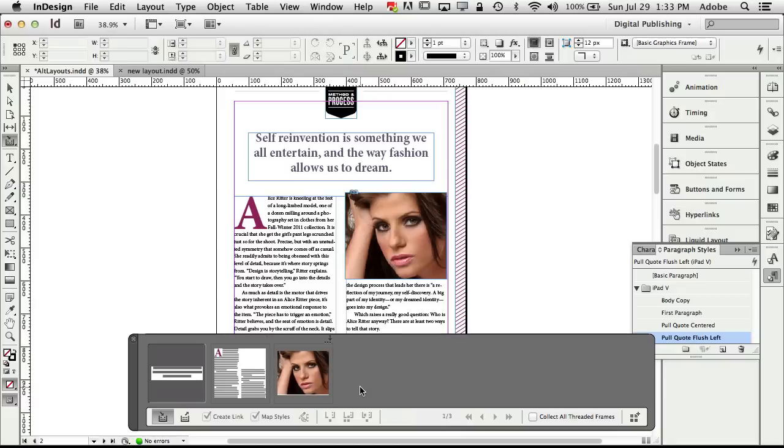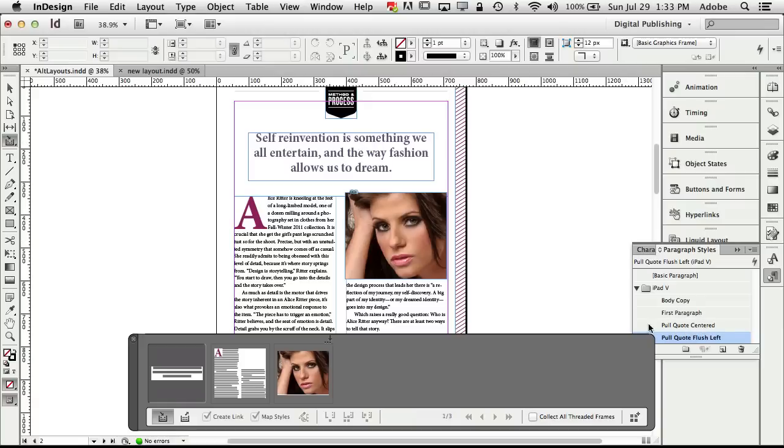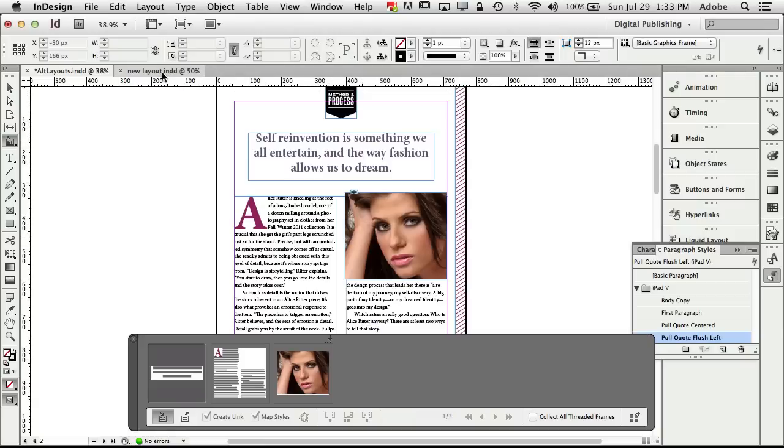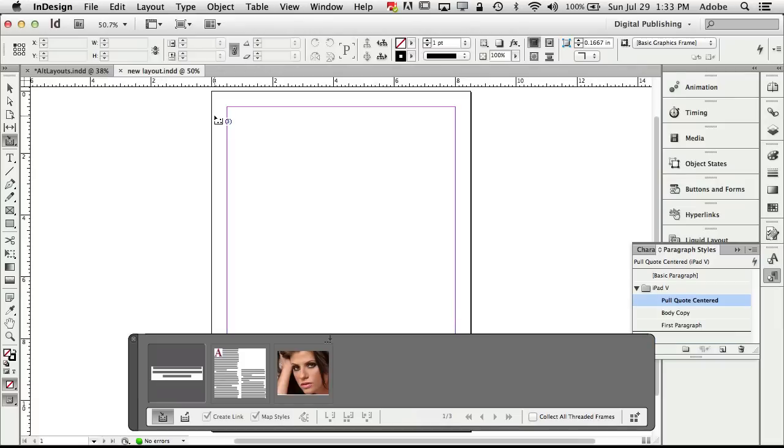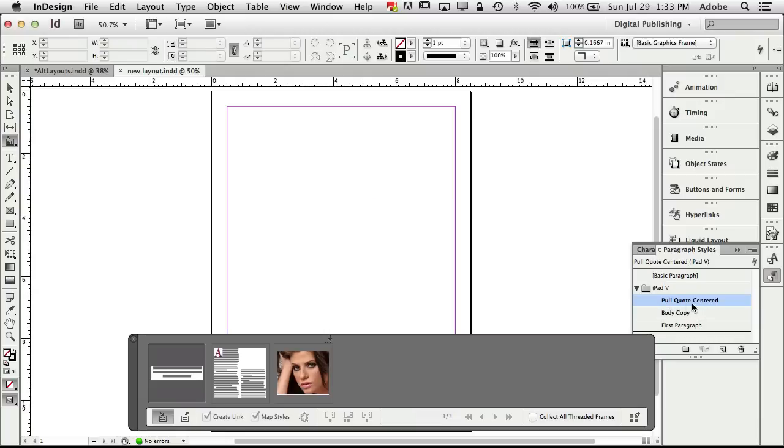Now keep in mind that both the text here is using a style sheet a paragraph style sheet called pull quote centered and the text here is using a style sheet called first paragraph and what I want to do is in my new document I want to map those styles to the new styles in this document. So in other words I want the same words but I want them to be styled differently and of course the main thing you have to do is make sure that you identify which styles in the new document that you're going to use.